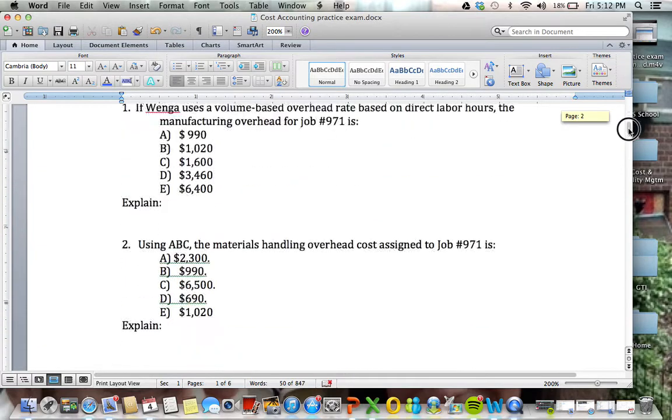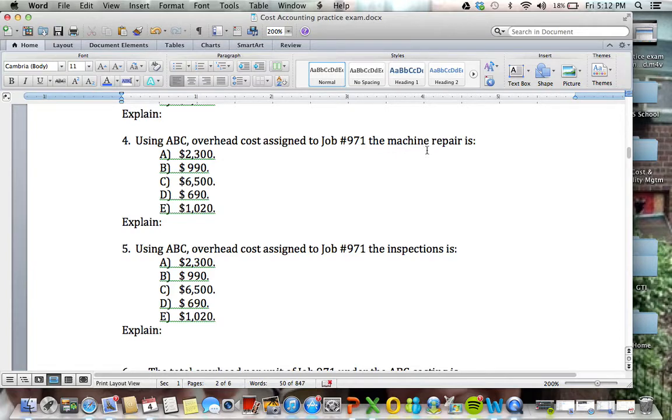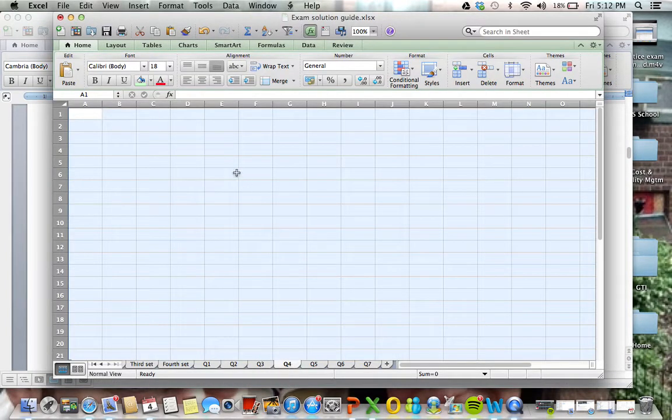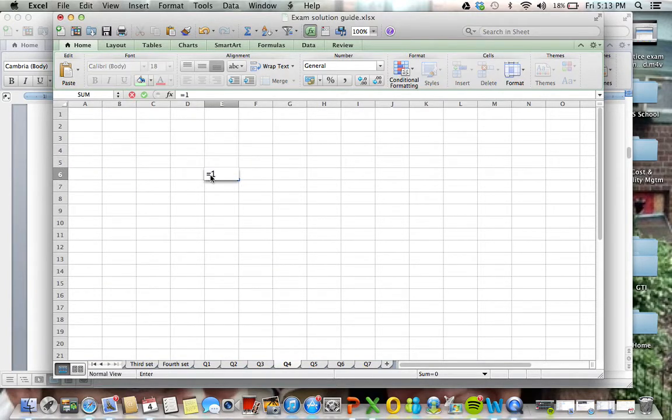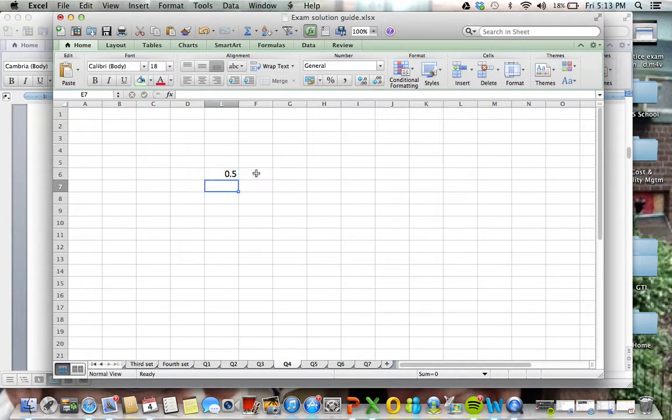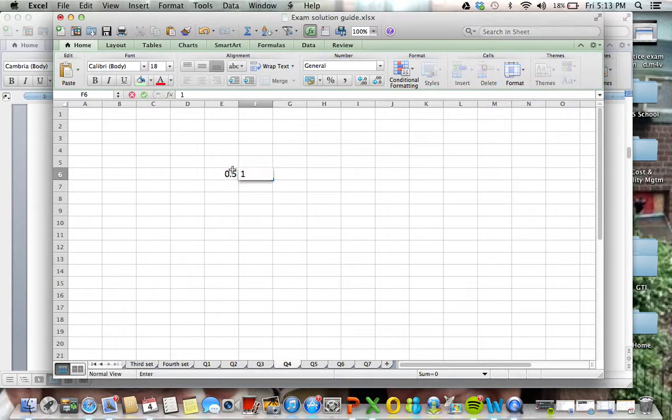So with that, I'm moving on to the next one. So the cost assigned to job 971 for machine repair is, question 4 here. Machine repair, we have 15,000 hours out of a total of 30,000 hours. And the total cost for this situation is $1,380.